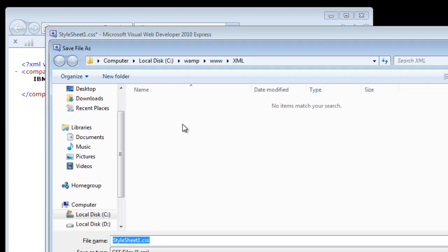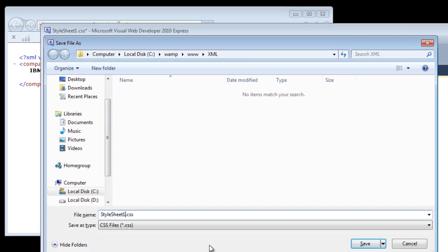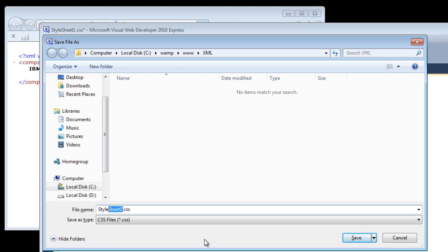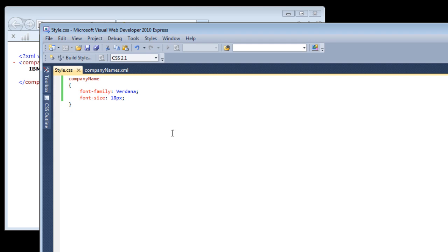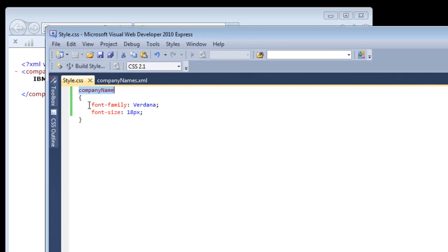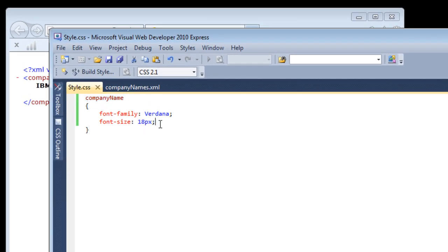Visual Web Developer is a very helpful tool. I will save this as style.css and save it in the same folder where I have my companyNames.xml file.